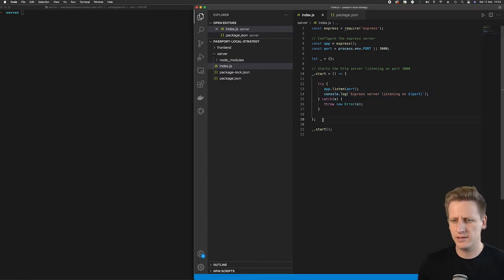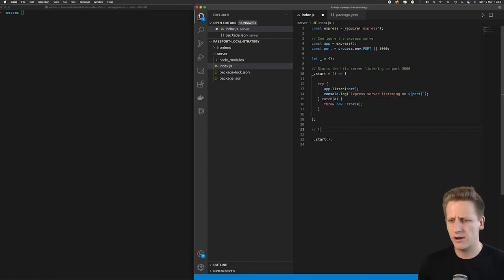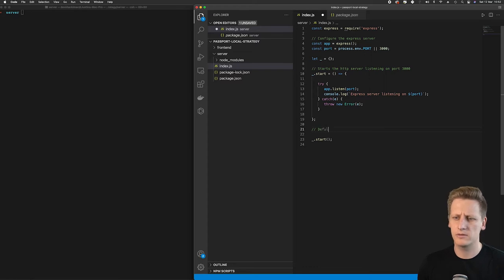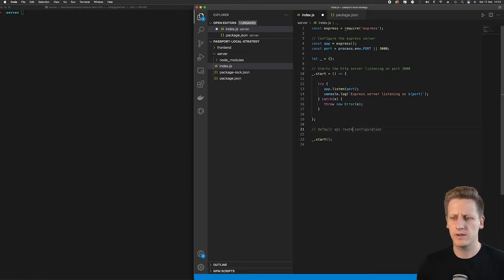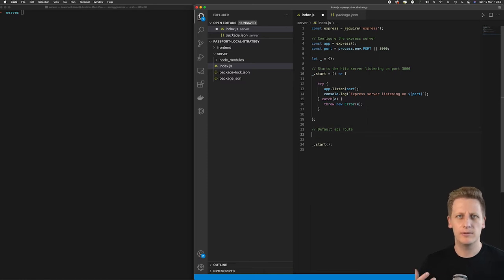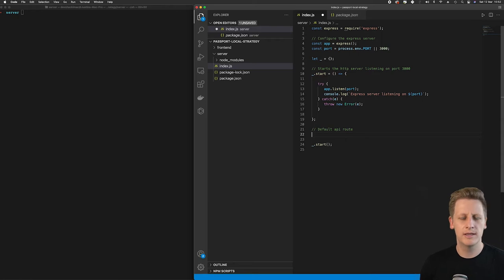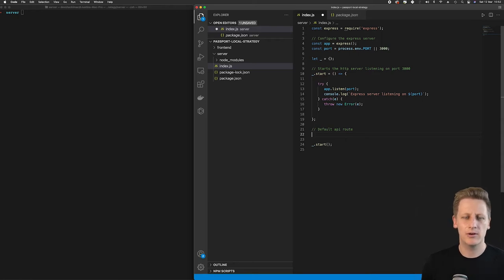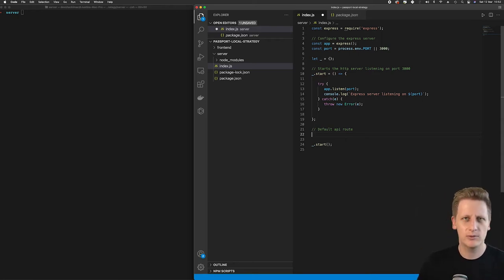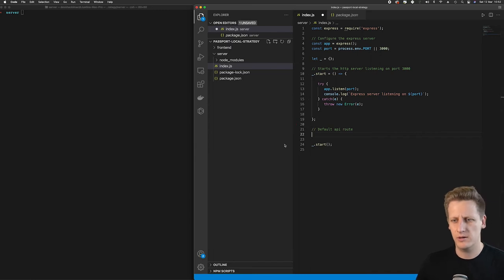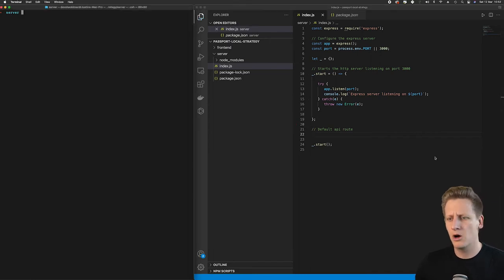What I want to do as the next step is create a default API route that we can configure. This will be able to return something when someone makes a request to our server, other than that weird 'cannot get slash' message that we saw in the browser when we made a call to our API.